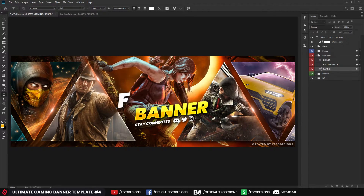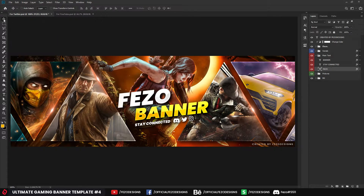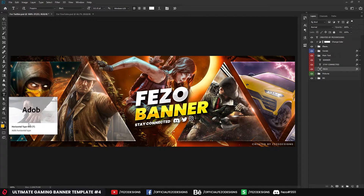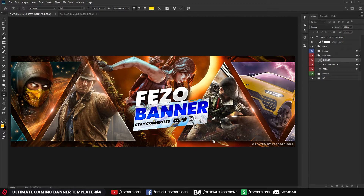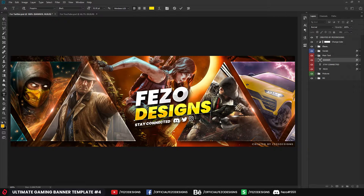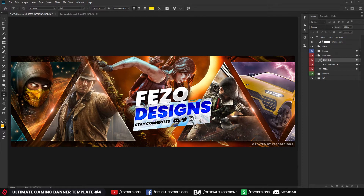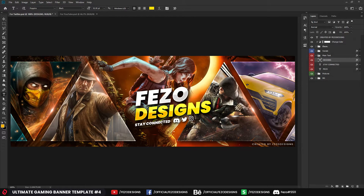Write whatever you want — I'm going to write Fezo Designs. Select the move tool and move the text where you want. Press T to get the text tool shortcut, then click on the banner text layer and change it — I'm going to write DESIGNS in capital letters. You can also change the font size by selecting all the text and adjusting the size, but I'll leave it at the default. The Stay Connected text I won't touch.